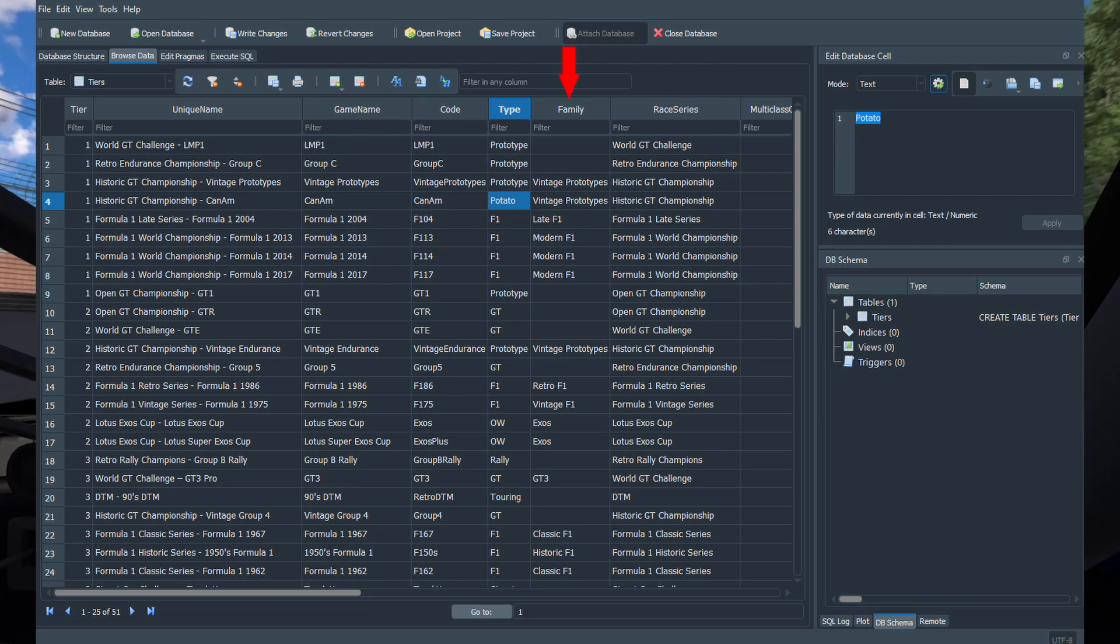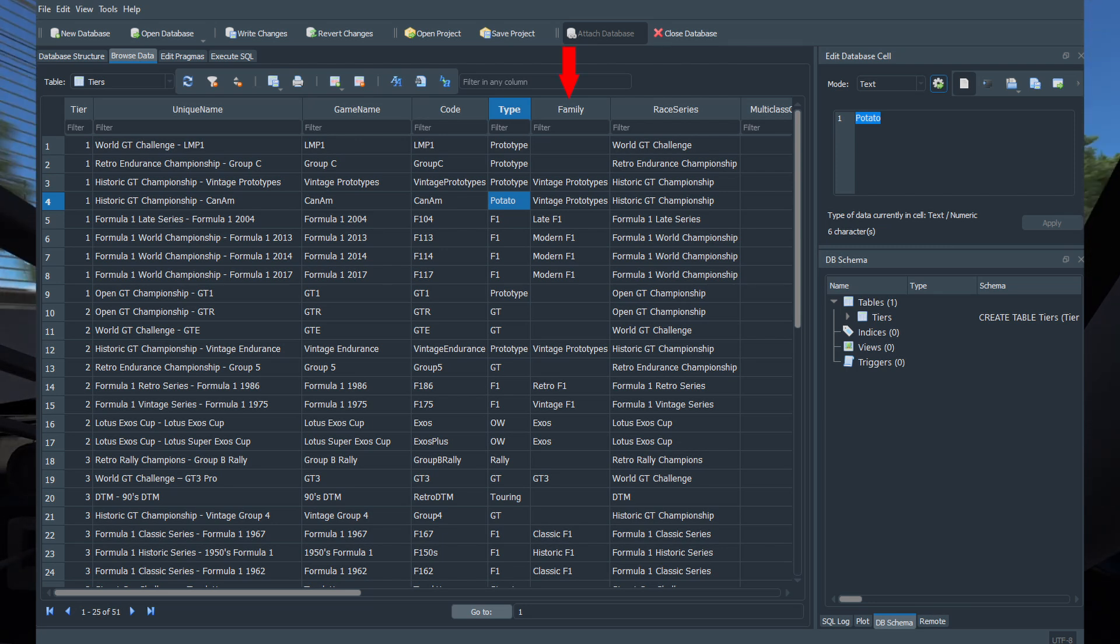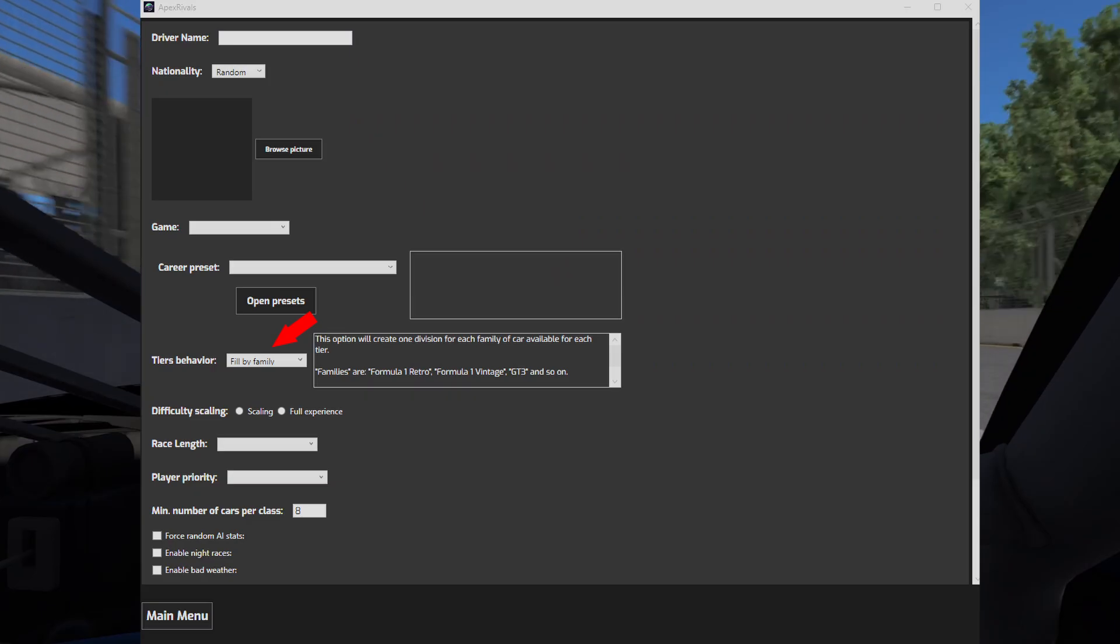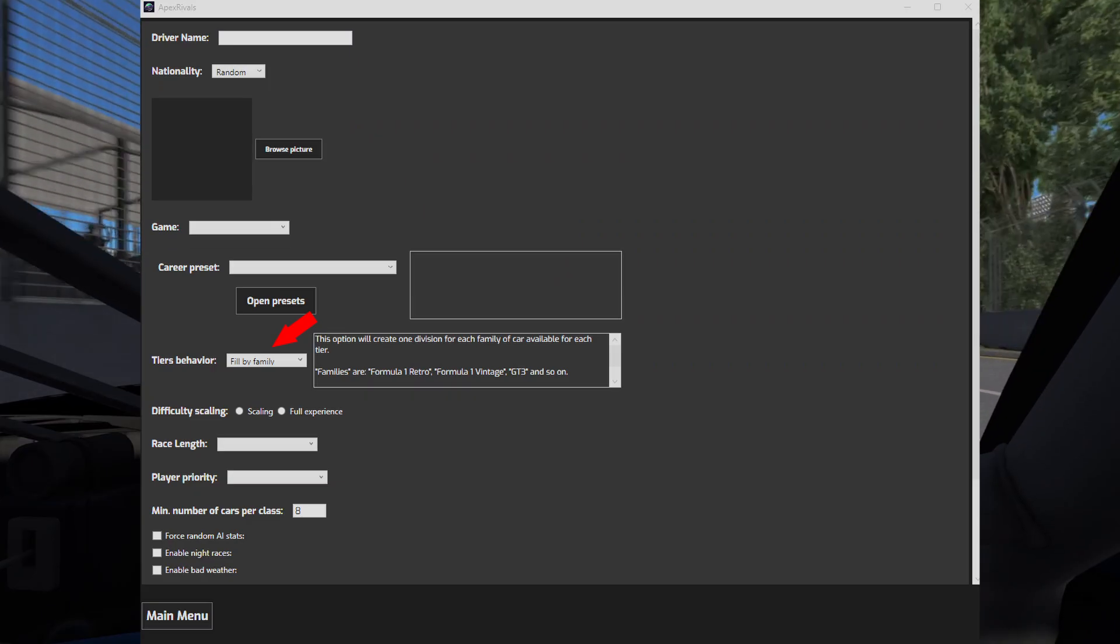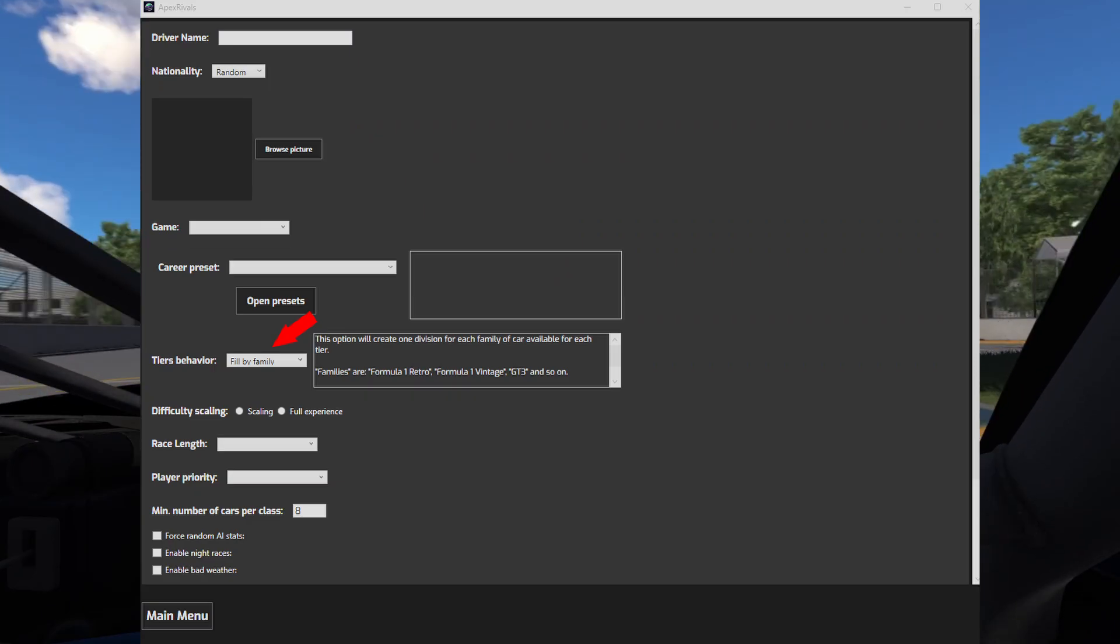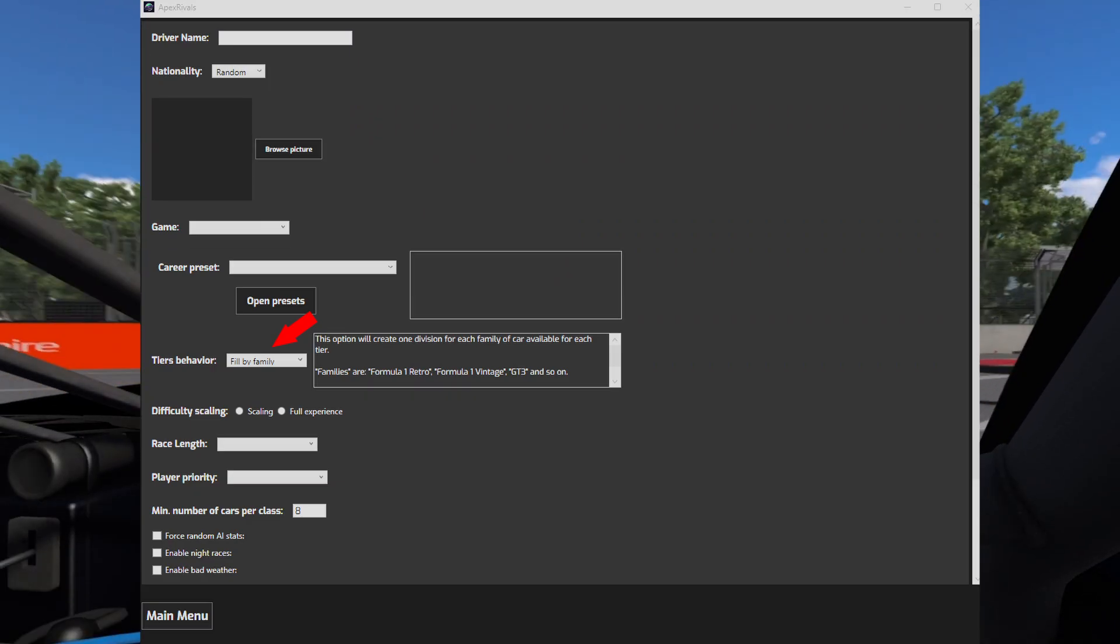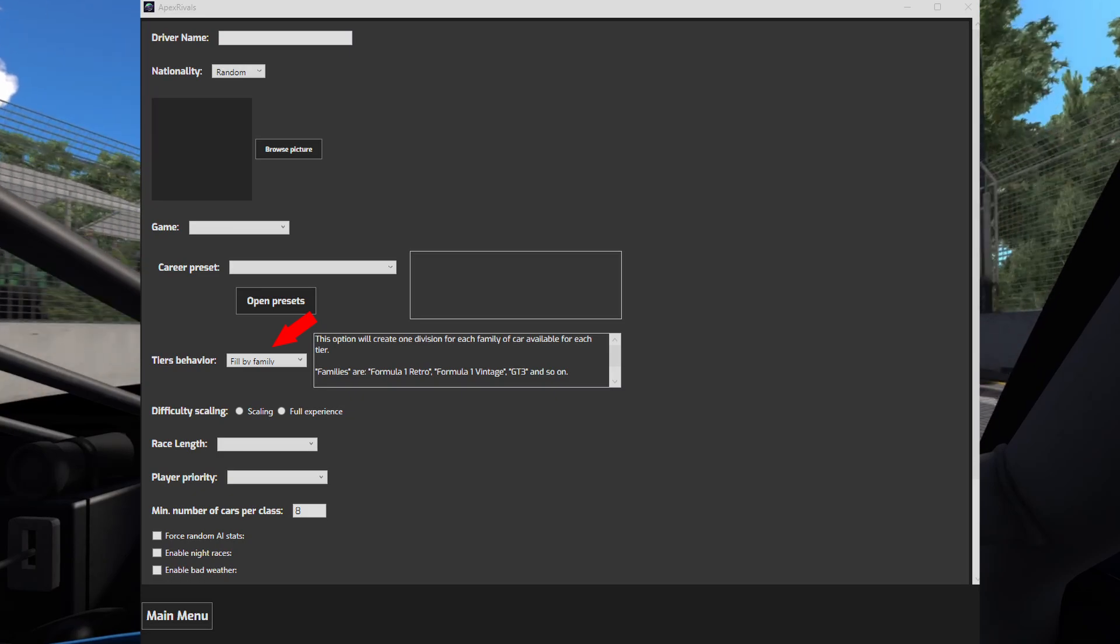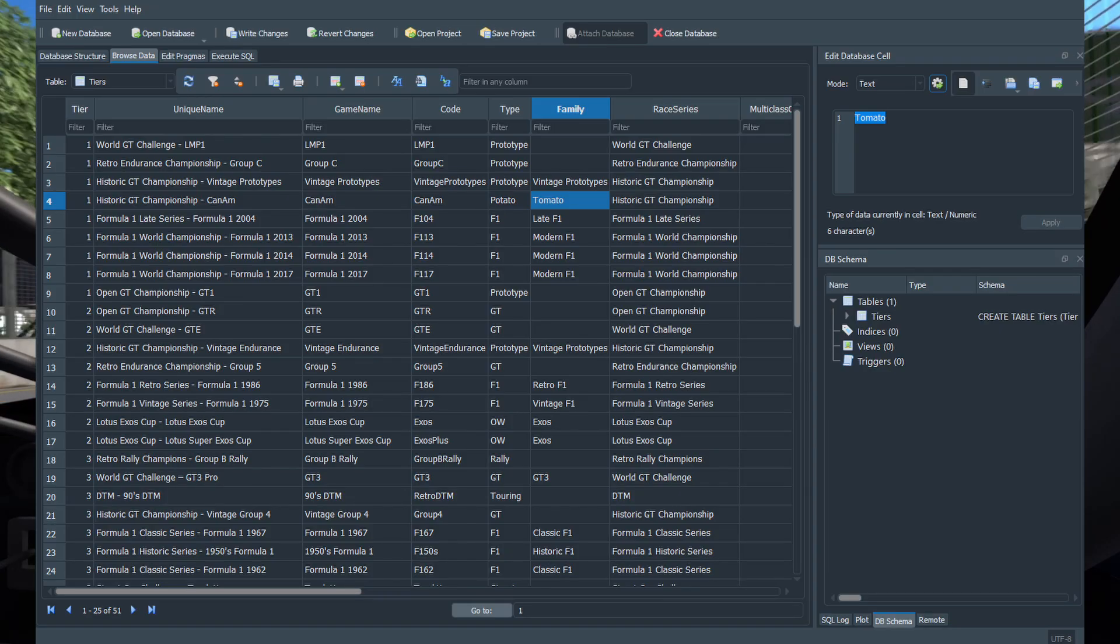The family column indicates the family of cars this class belongs to. This will be used not just with the filter by family option, but in the multitudes of areas. Again, you can set whatever value you want as a family.